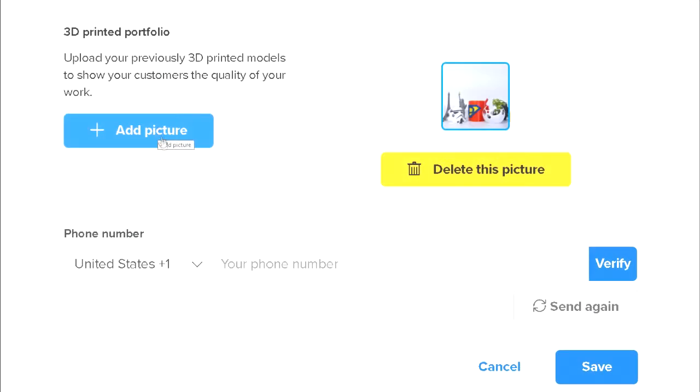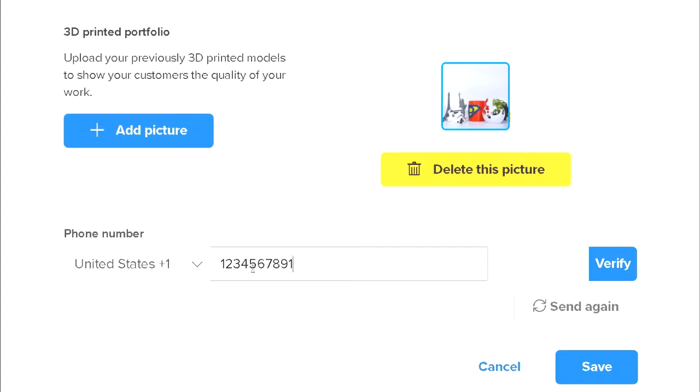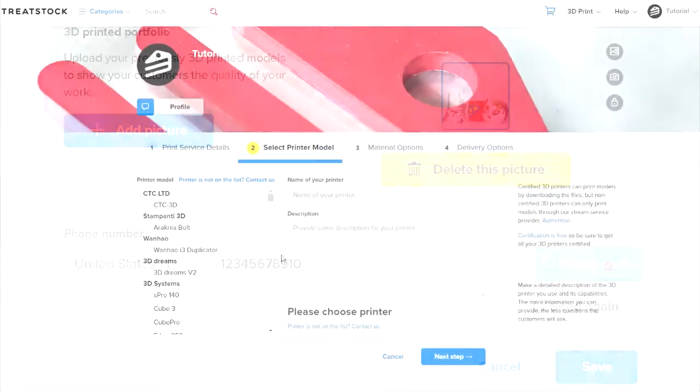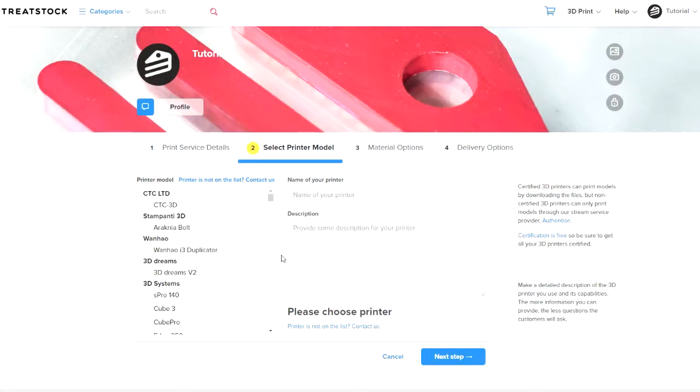Next, provide your mobile phone number for verification purposes. Enter your mobile number and press Verify. You will receive a text message with a 4-digit code. Once you verify your number, you can proceed to the next step.